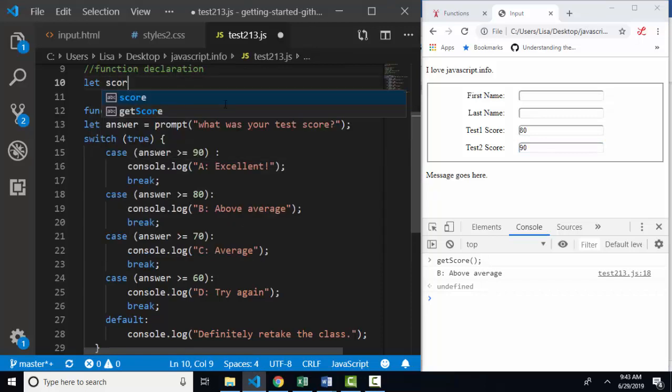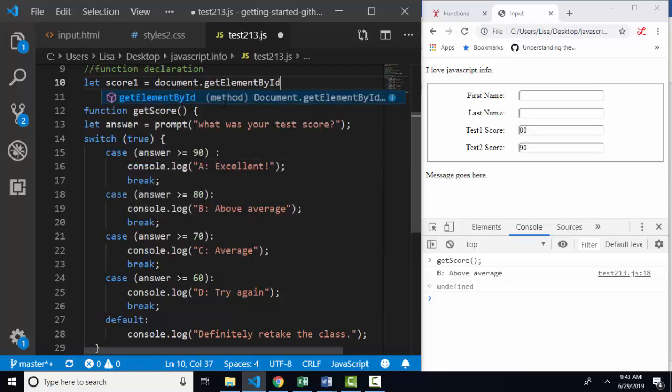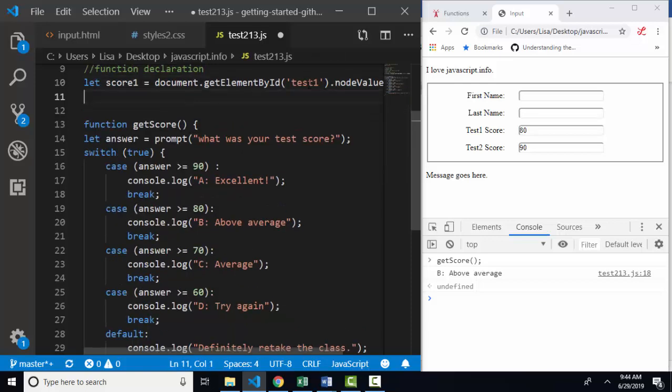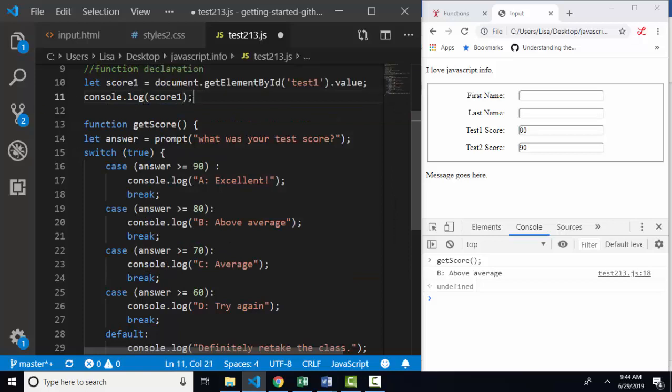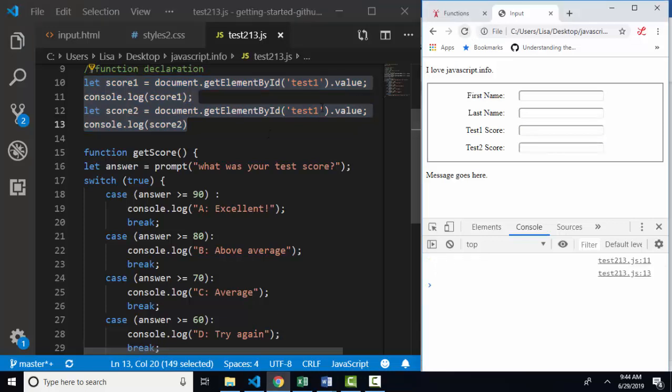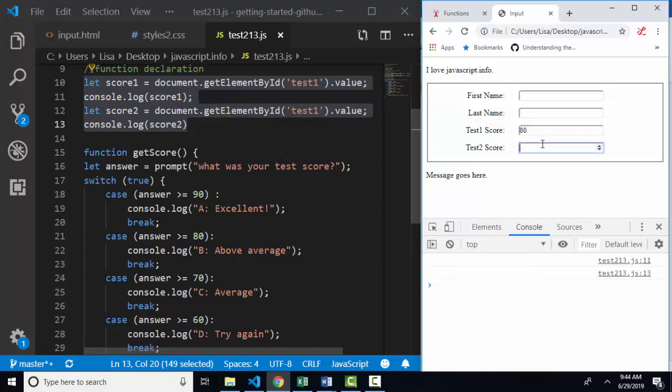Let score one be assigned to document.getElementById. I've got this input box ID test one and I'll grab its value and then I'll console log out score one. And I'll do that as well with score two. So here we have two variables assigned to the values in these input boxes and we're going to console log them out. Well, I'm going to save and refresh my page and those statements are going to run. Look at what my console is telling me. On line 11 and 13, where these two console logs are, there's nothing in the input boxes. At this point in time, I could type in 80 and 90.